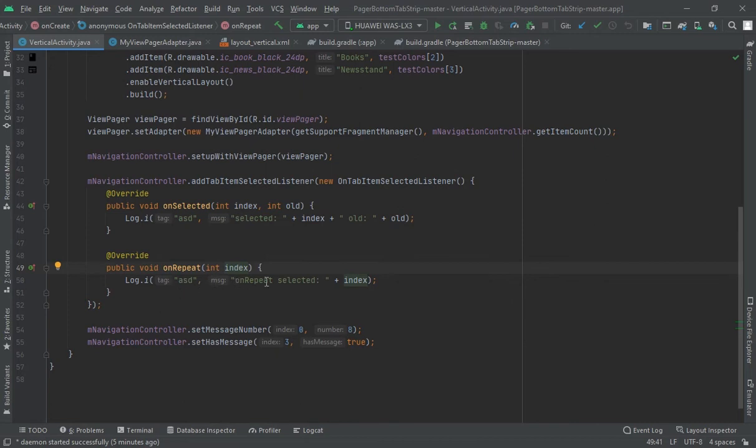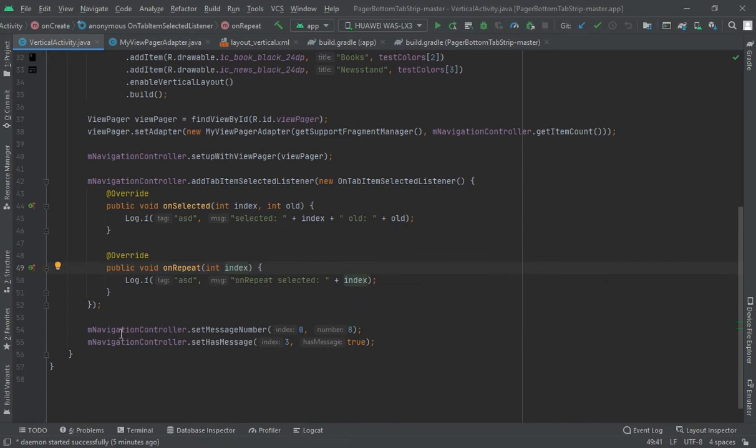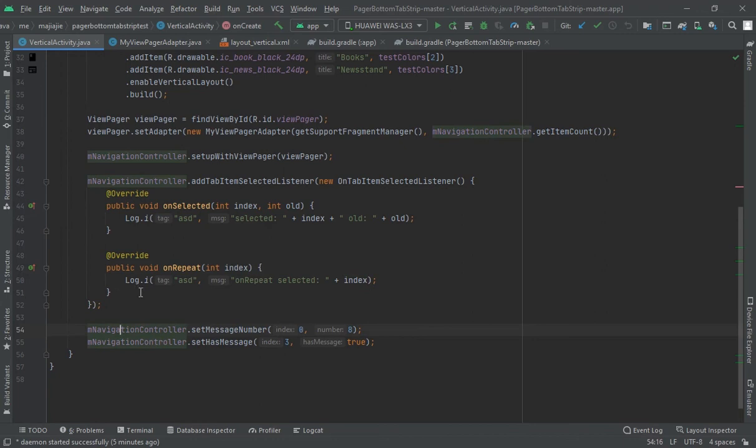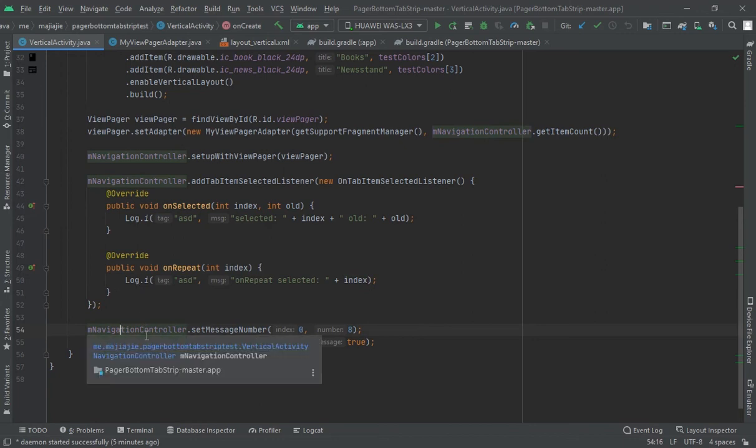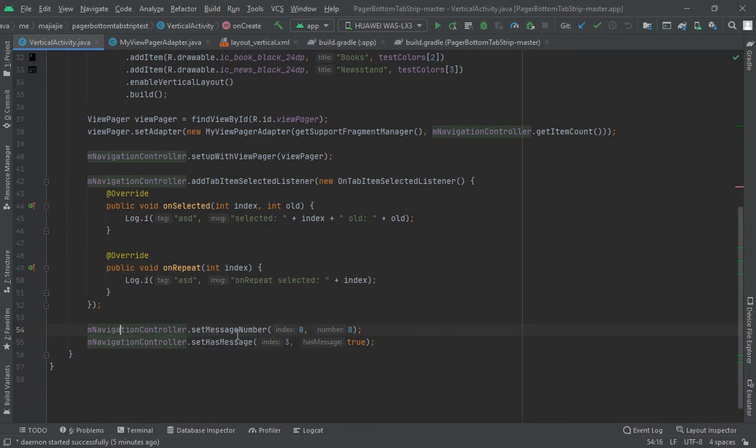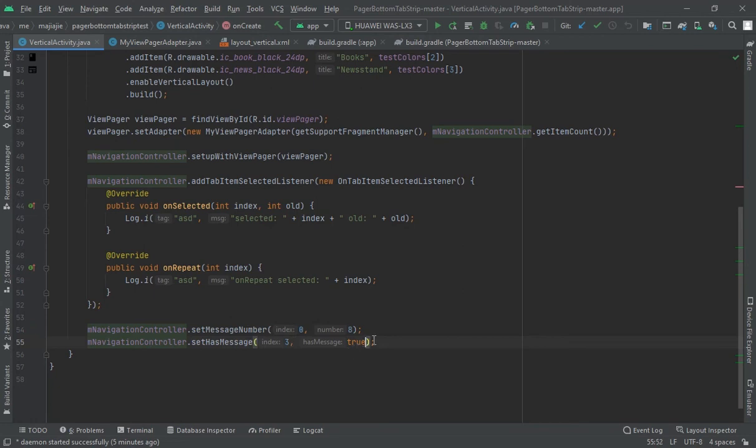And at the last, set message number 0, and number should be at, and set has message to 3 index and true. Fine, this was all about the vertical navigation bar.